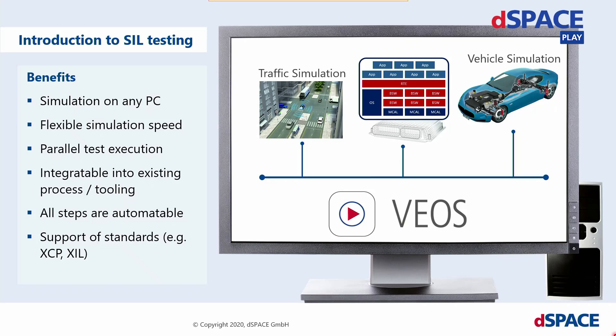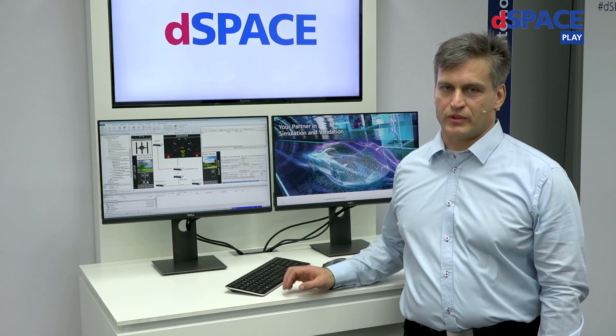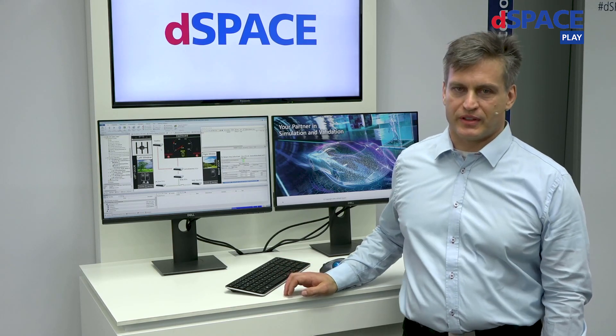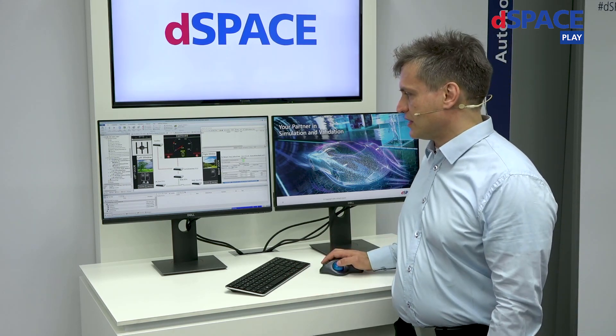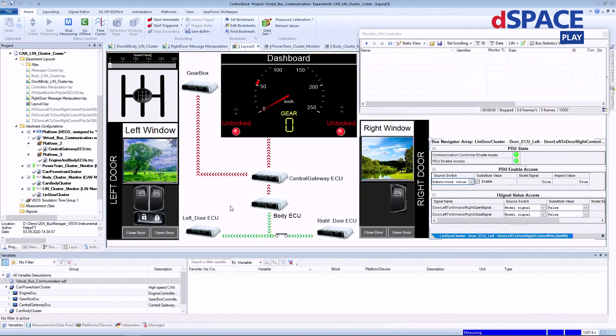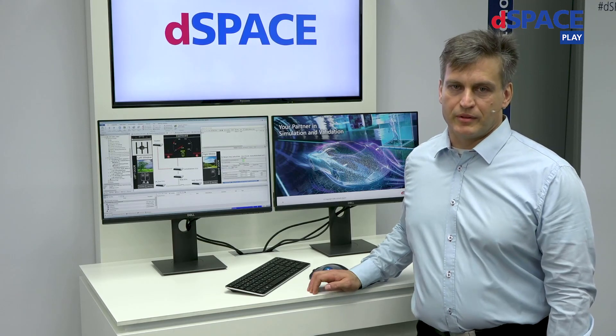Gernot, I think we have such an example running on your laptop, right? Yes, thank you Martin. I prepared something. Showing software-in-the-loop simulation isn't as easy as you might think — the core component, VEOS, is silently running in the background. So what I will show is what you can do with it. We've prepared several virtual ECUs interconnected by CAN and LIN buses, which enables us to do functional tests on distributed software systems in simulation.